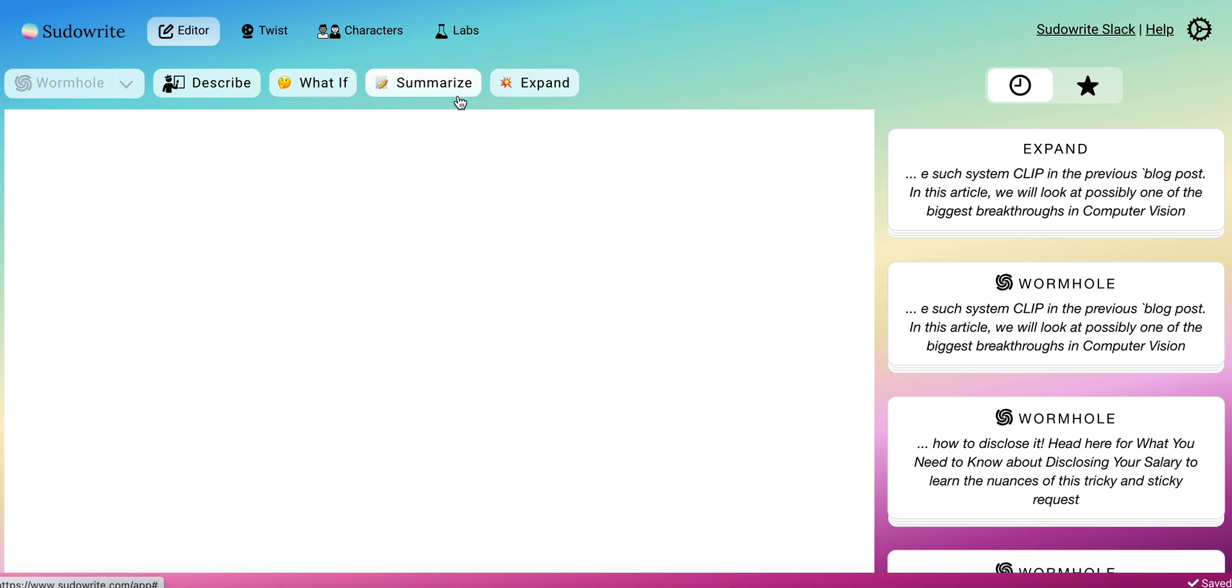And this is Expand. So you could put something in a few words and it's going to expand whatever you wrote.